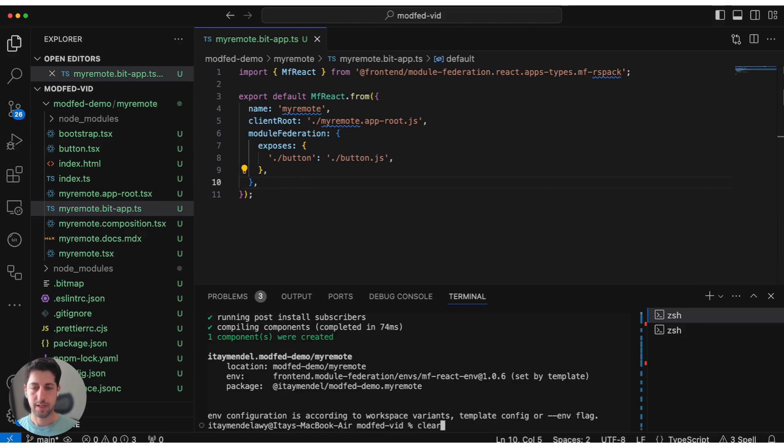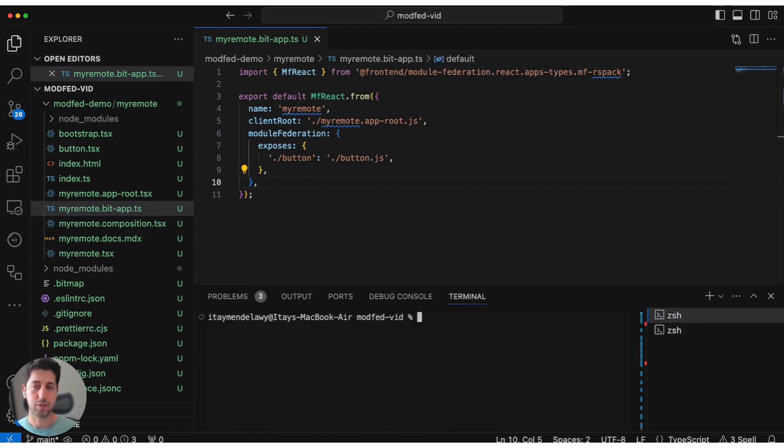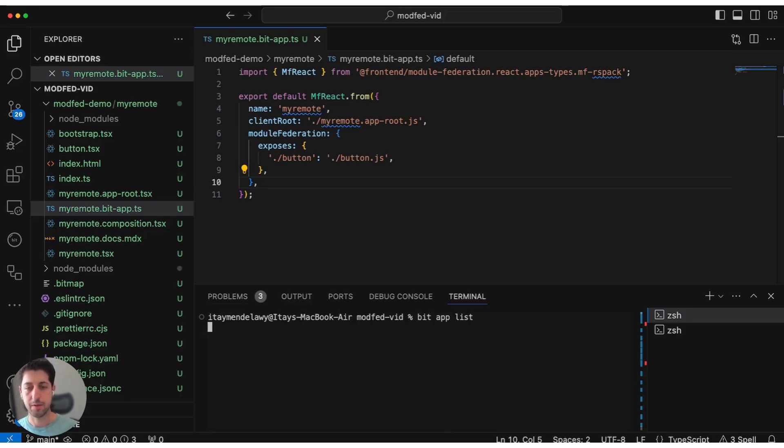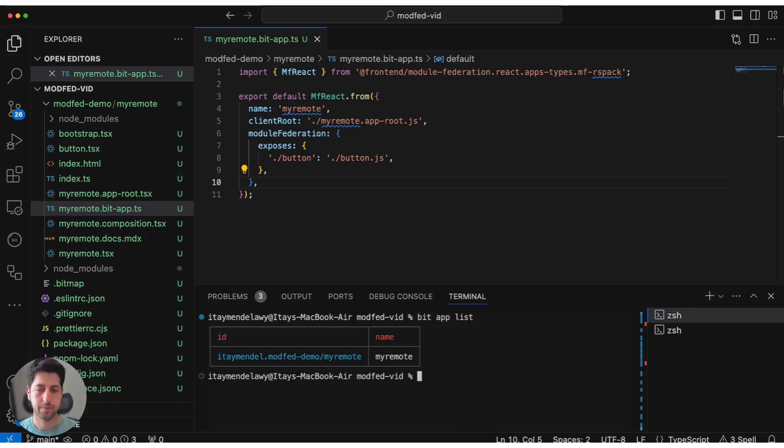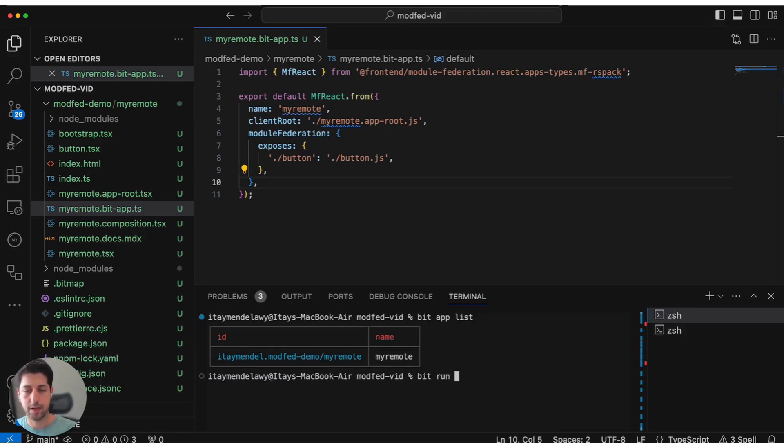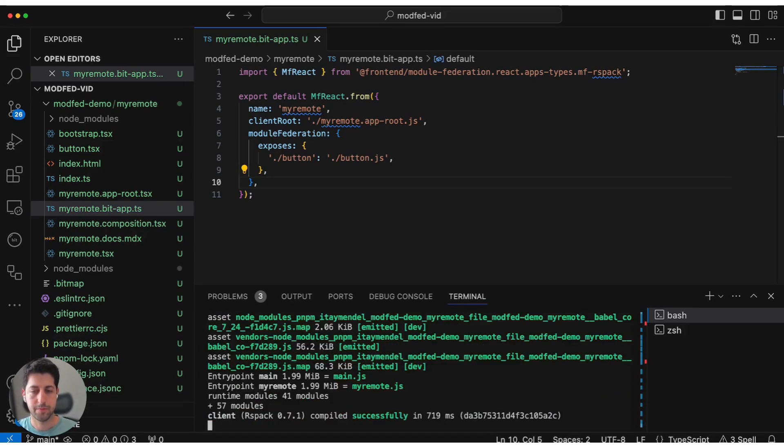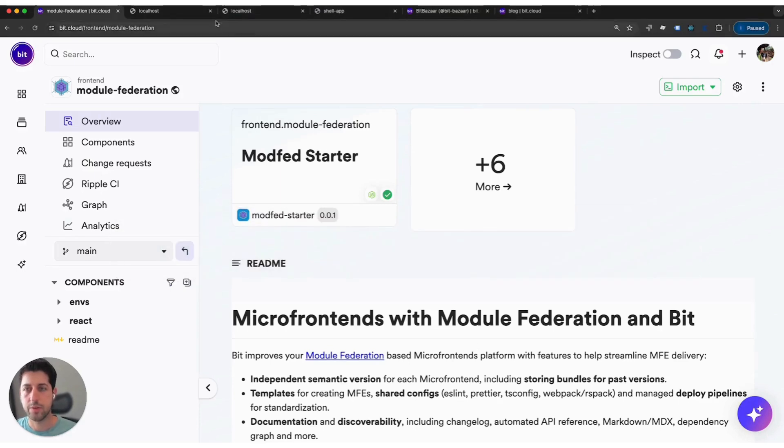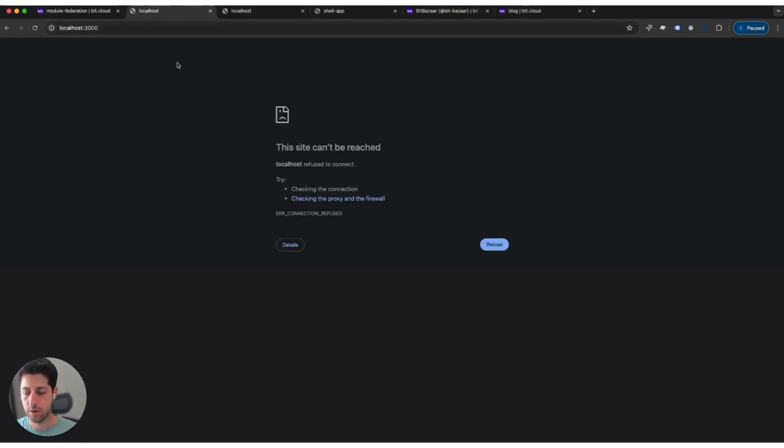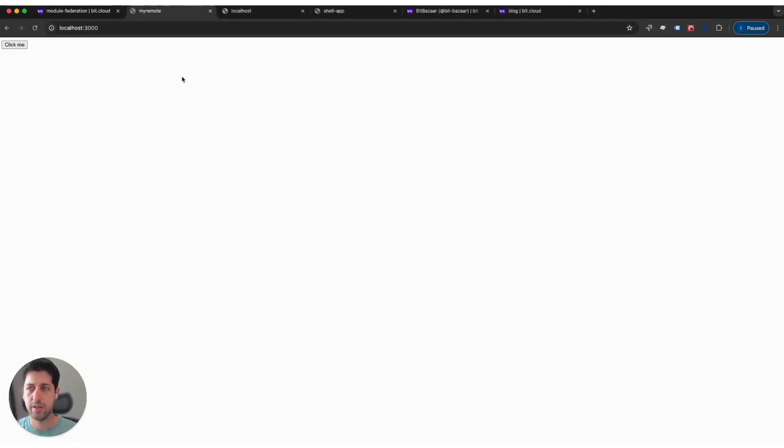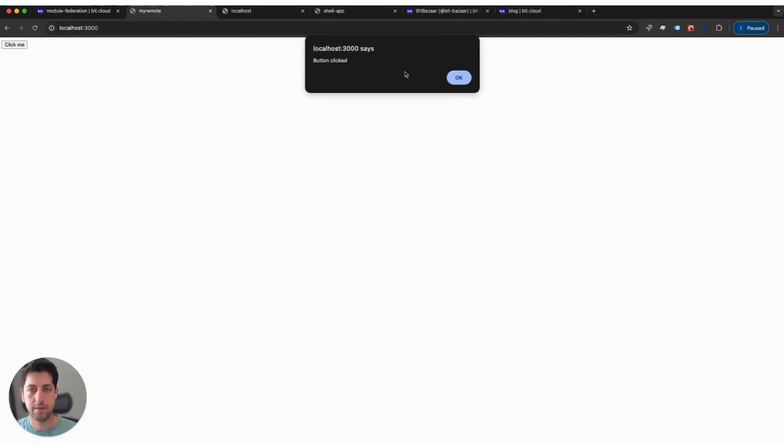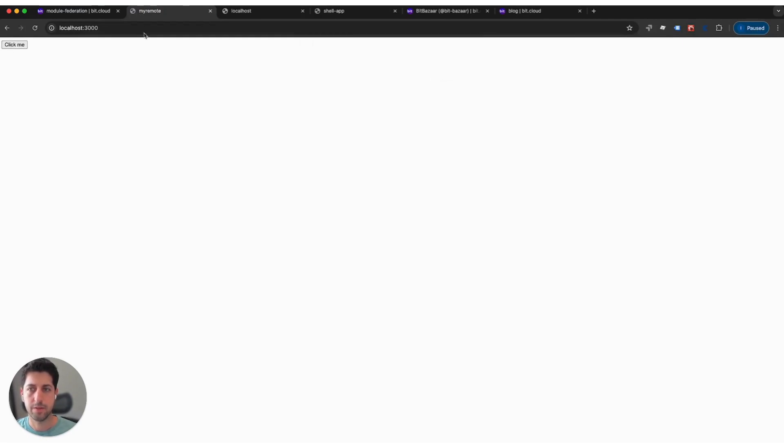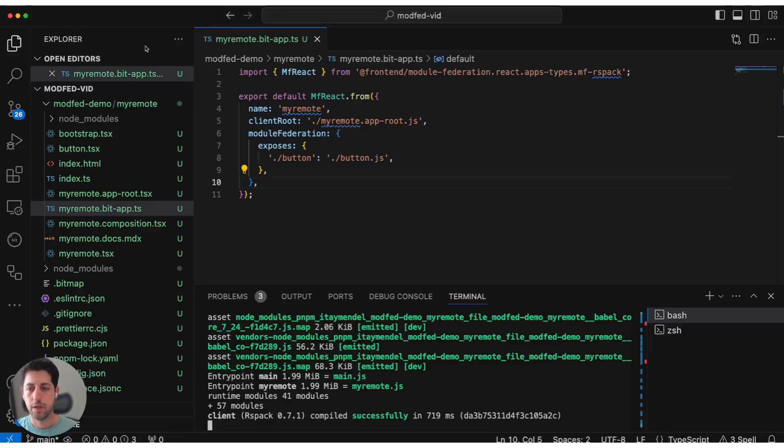Let's start by running this small application. First of all, we can do Bit app list. We have our remote here. Let's run it. We do Bit run my remote. Bit automatically assigned a port and we see that in localhost 3000. Let's refresh. We have our button here and simply how it works from the implementation.